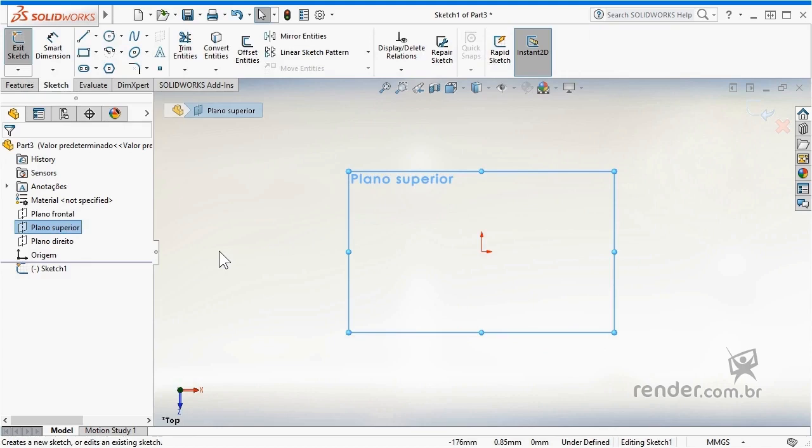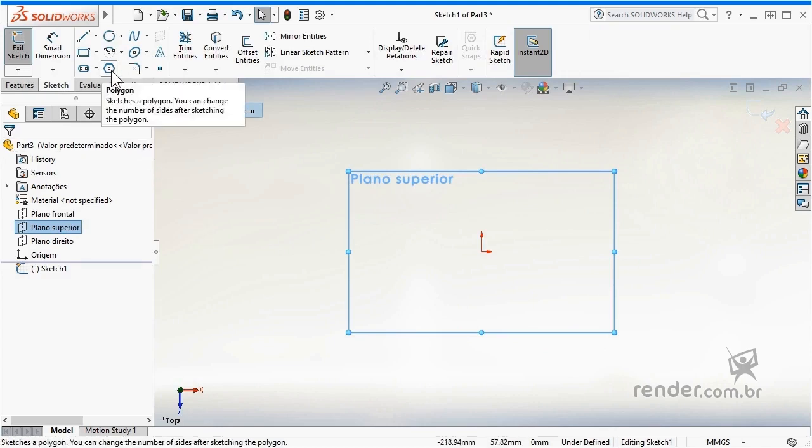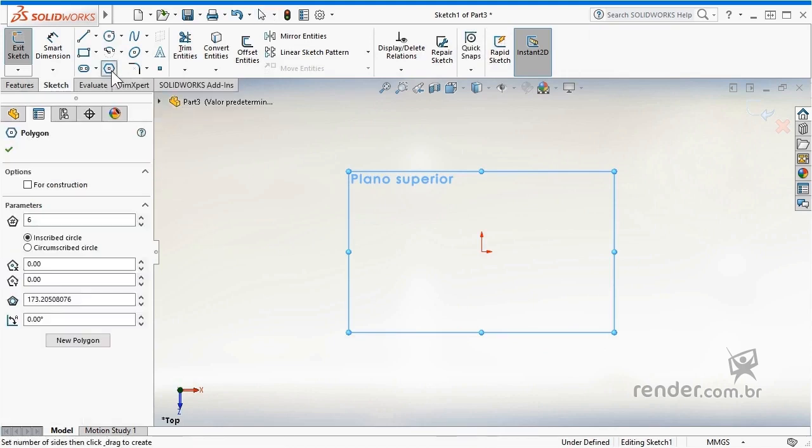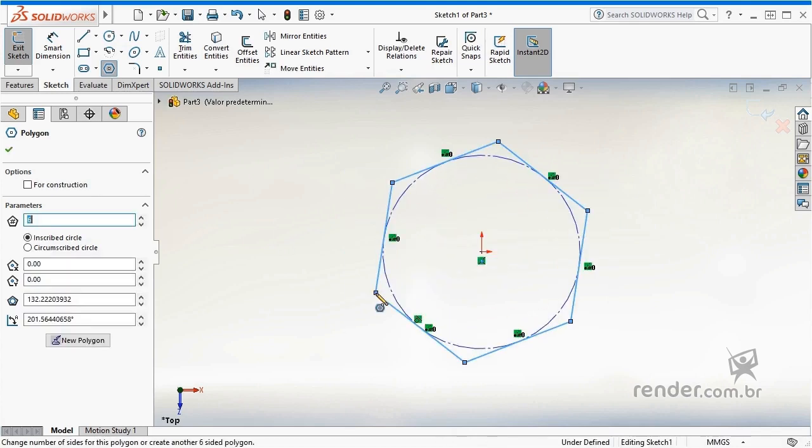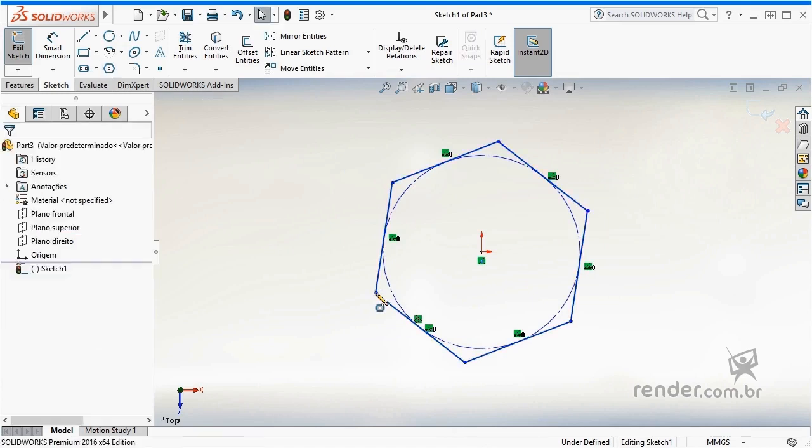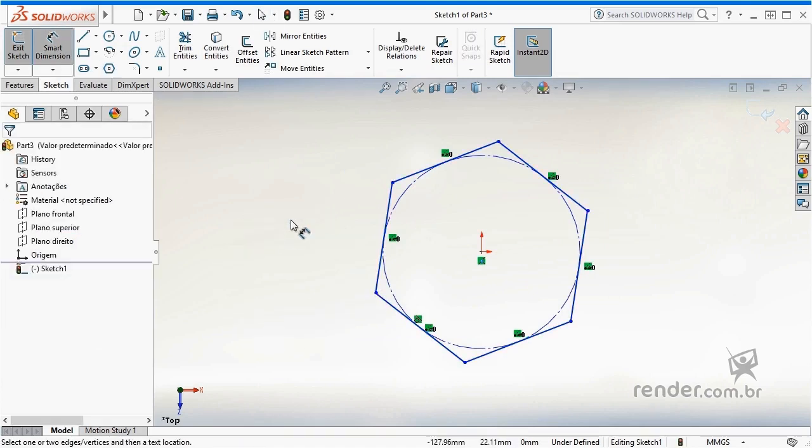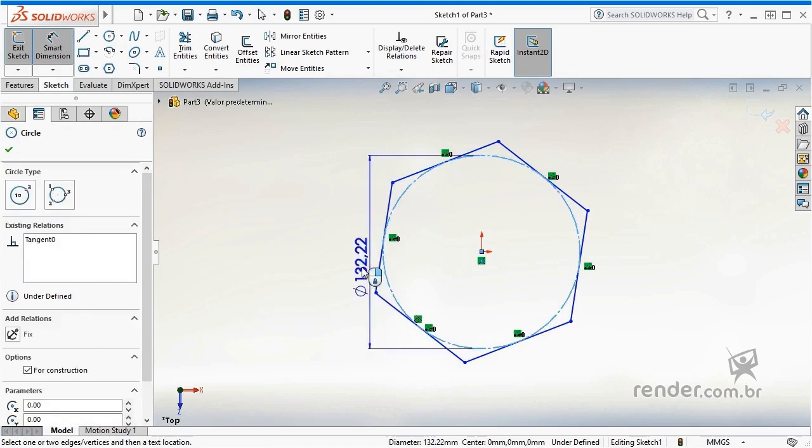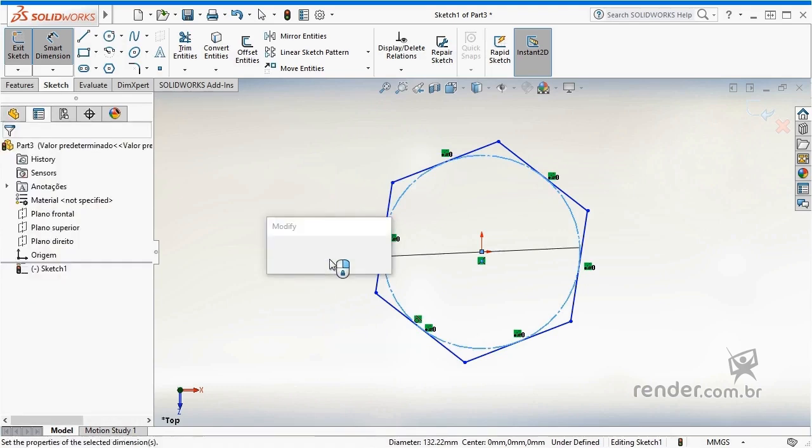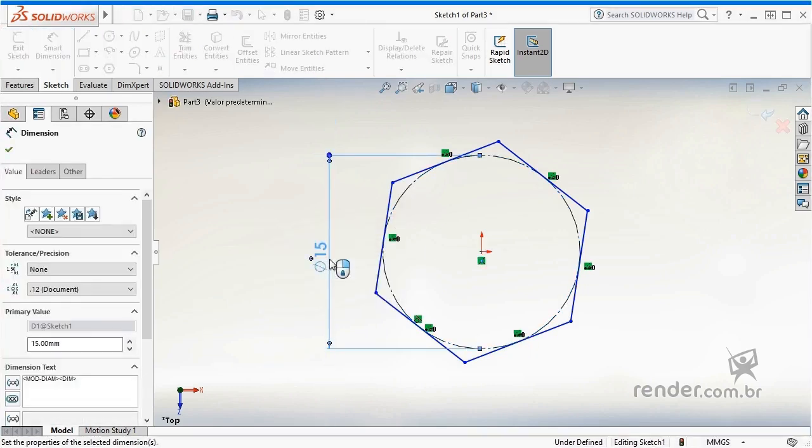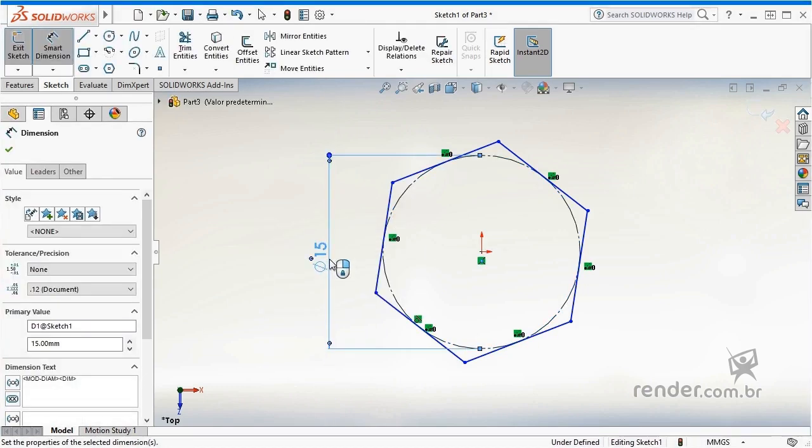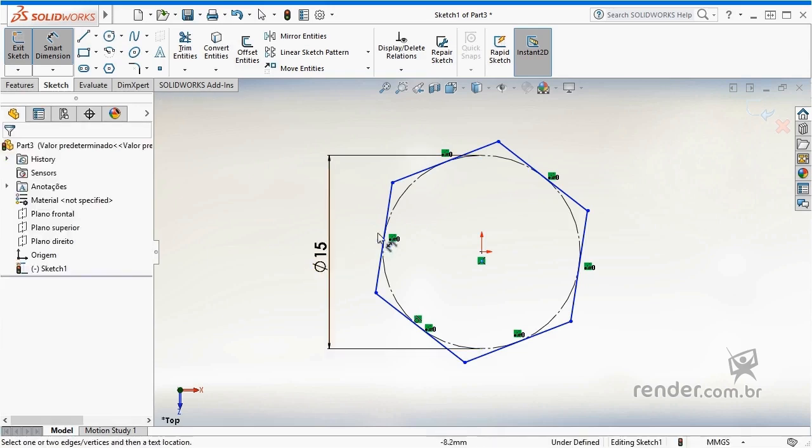We activated the polygon feature and define that it will have six sides. With the sizing tool, we add a dimension in the inner diameter of the hexagon, setting to the value of 15 mm. We apply a reference on one of the lines to define the hexagon.